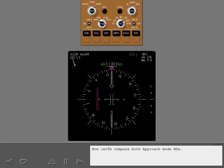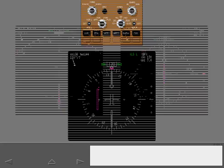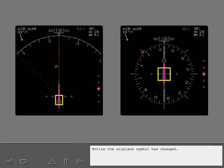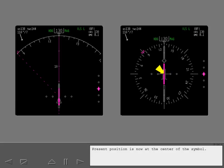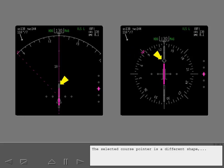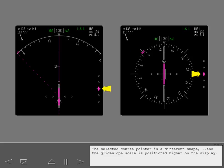Now let's compare both approach mode NDs. The most obvious difference between expanded and centered modes is the compass rose. Notice the airplane symbol has changed. Present position is now at the center of the symbol. The selected heading line is not shown on a centered display, but the selected heading bug is always in view. The selected course pointer is a different shape, and the glide slope scale is positioned higher on the display.